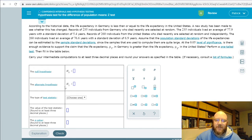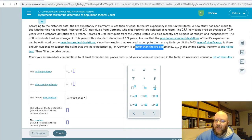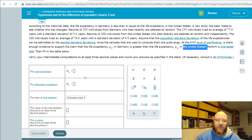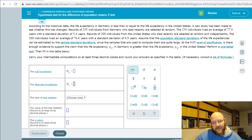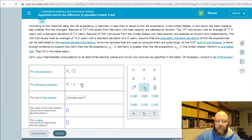Like everything else in Chapter 10, pick out your null and alternative hypotheses. Start with the alternative hypothesis — whatever the claim is. In this case, at the 0.05 level of significance, the claim is that life expectancy mu-one (Germany) is greater than life expectancy mu-two (United States). So we write the alternative hypothesis as mu-one minus mu-two is greater than zero.